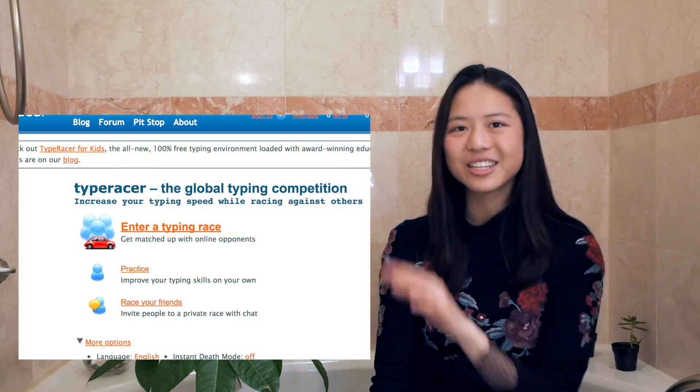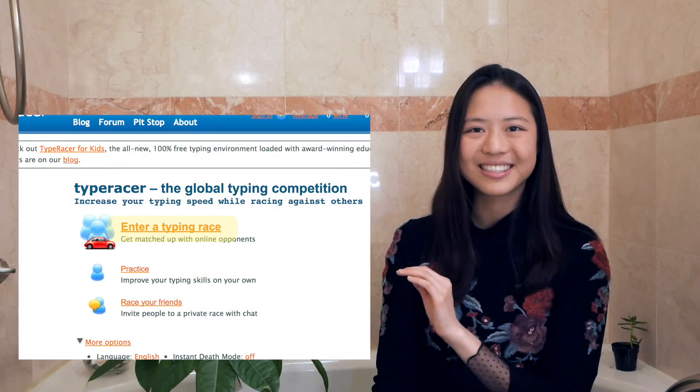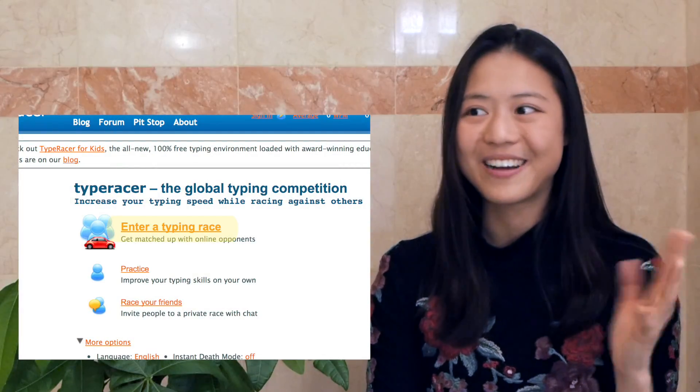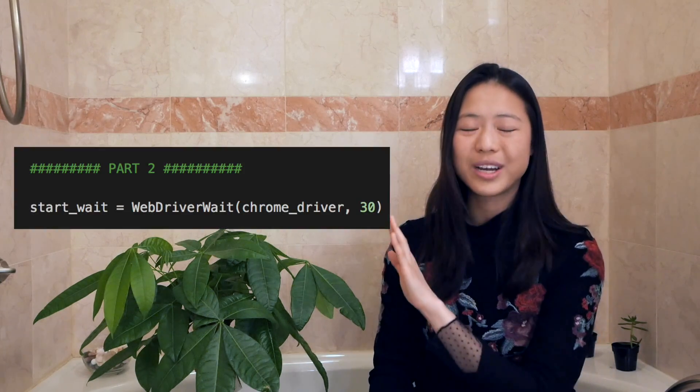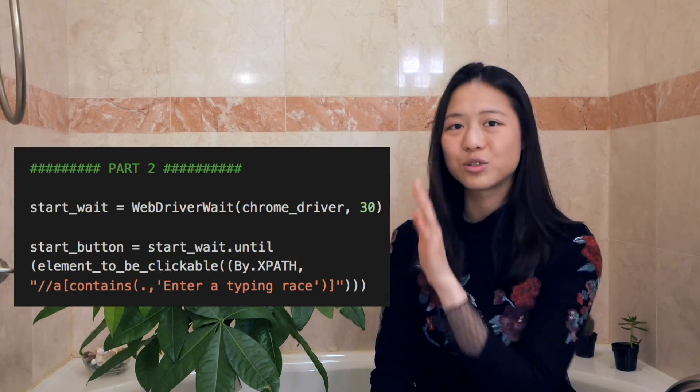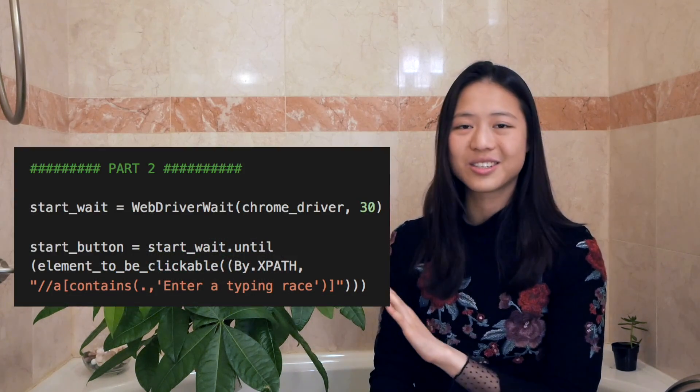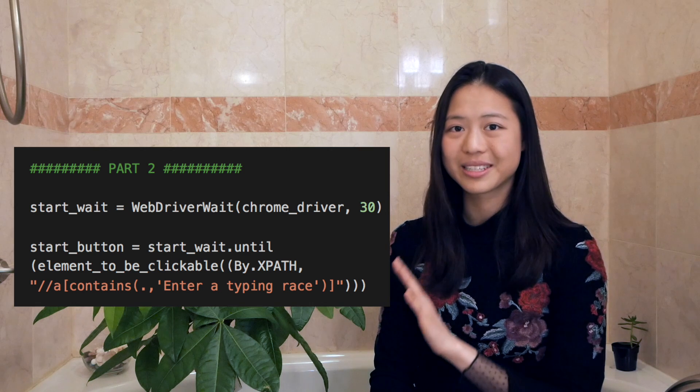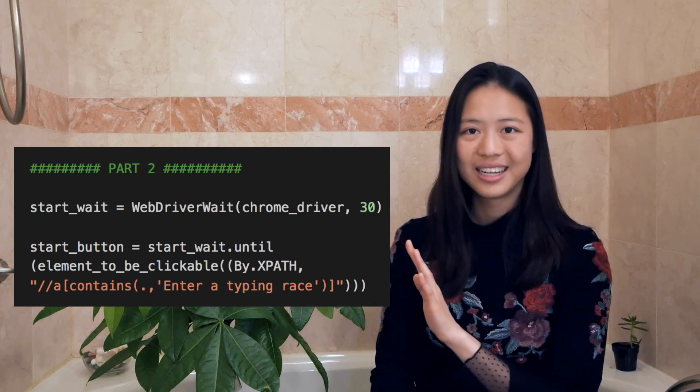Now it's time for step two. To join a race, you're going to click on the link that says 'enter a typing race' — how user friendly. So what we put in code is: hey, let's wait once we get to this page, let's wait until the start button becomes clickable, and then let's click it. That will bring us to this page.